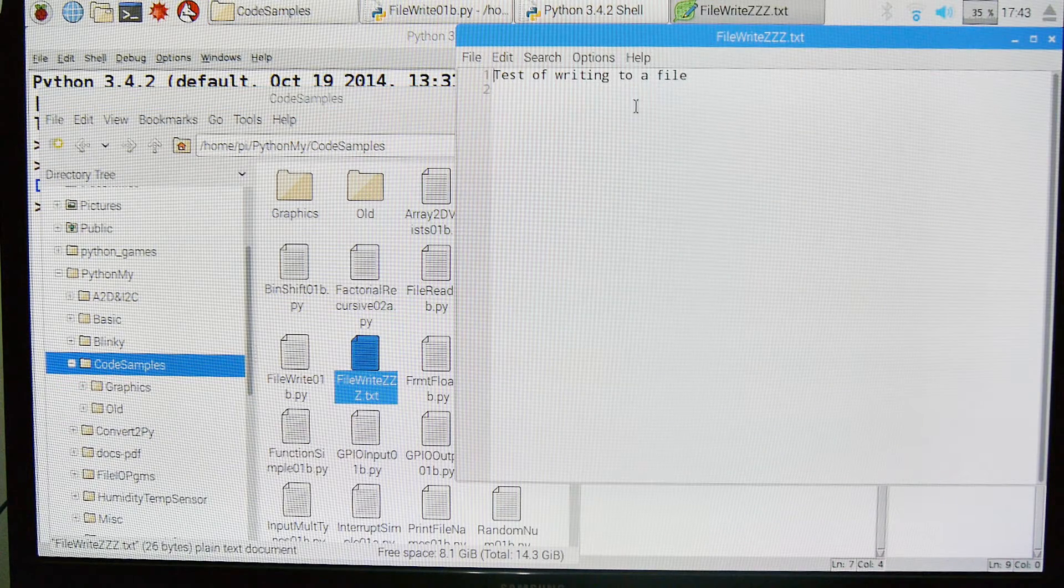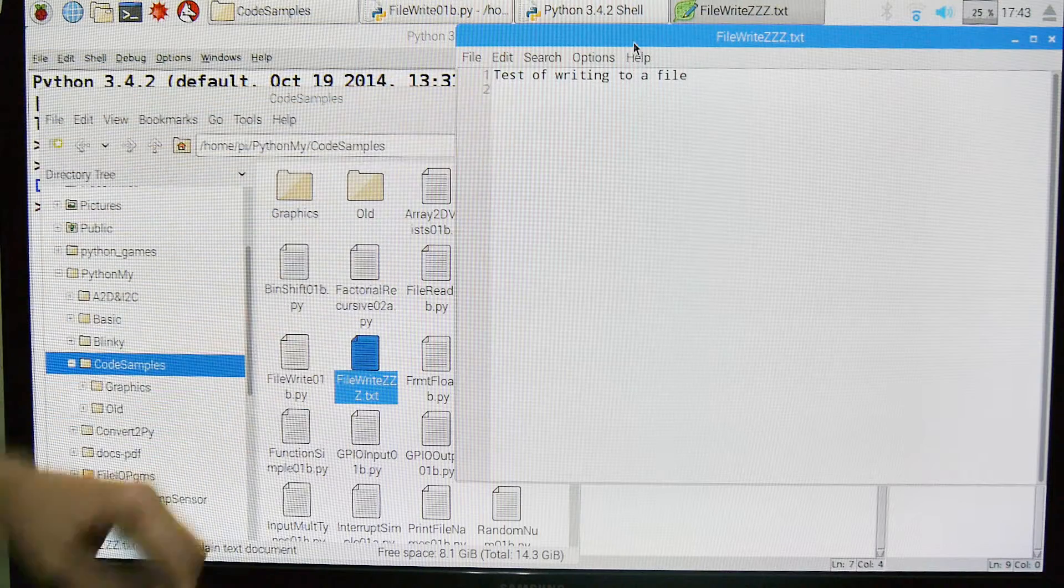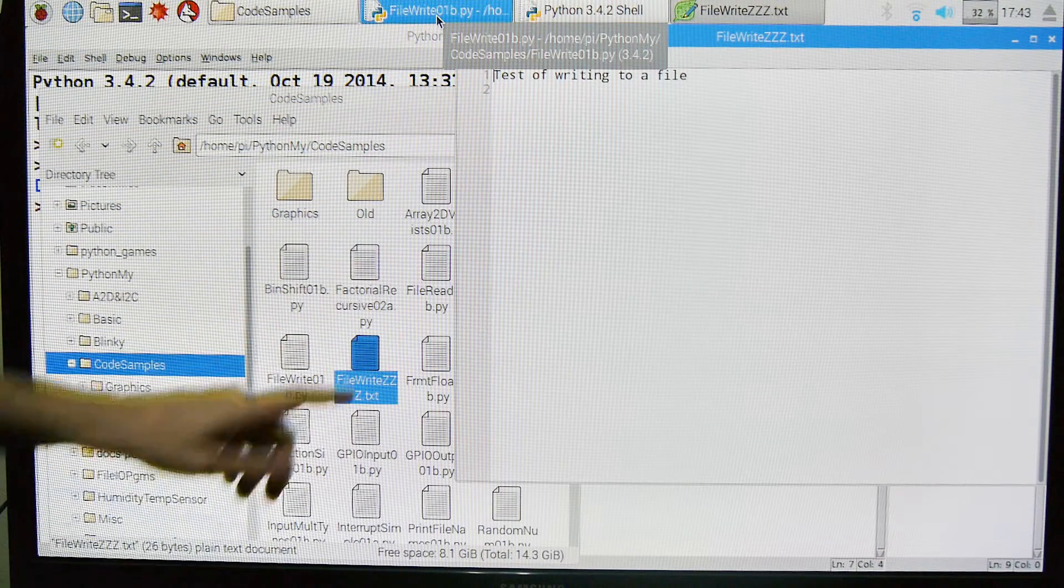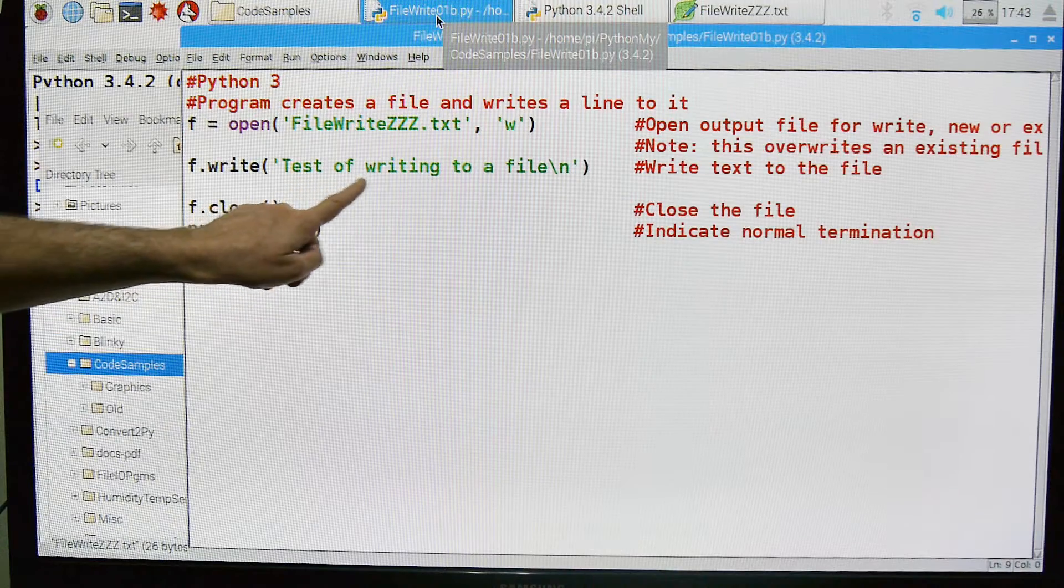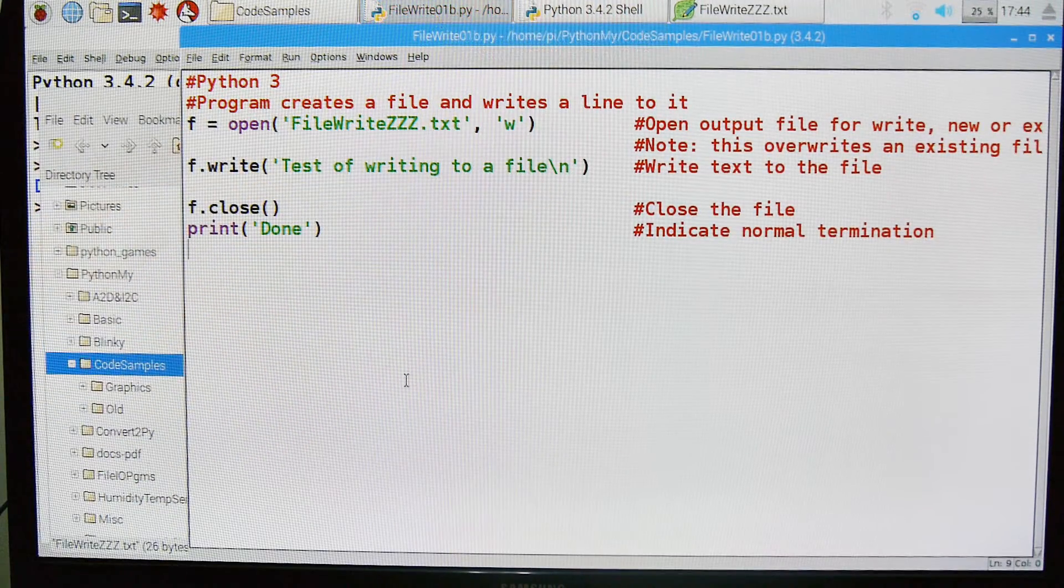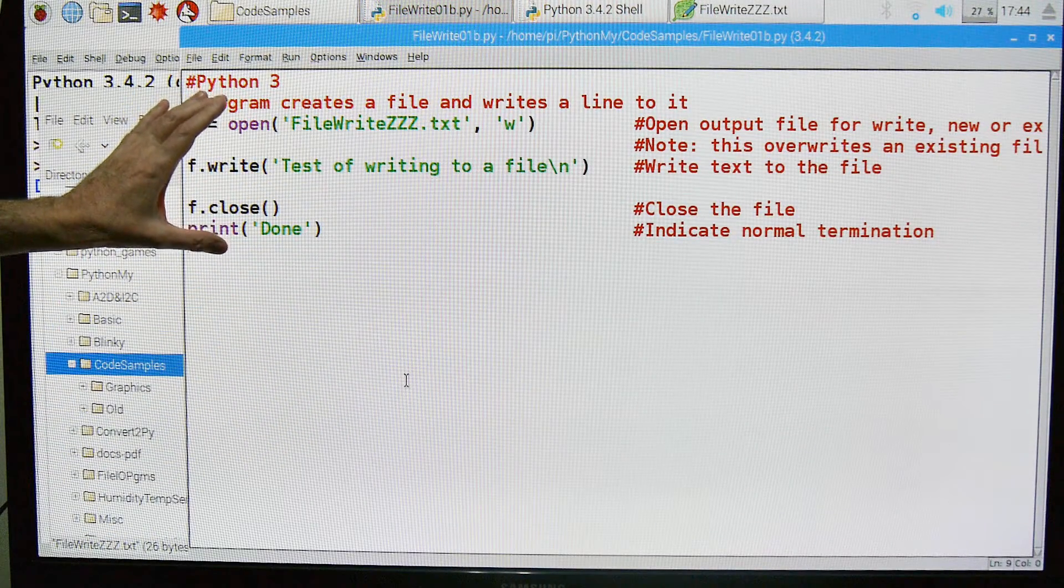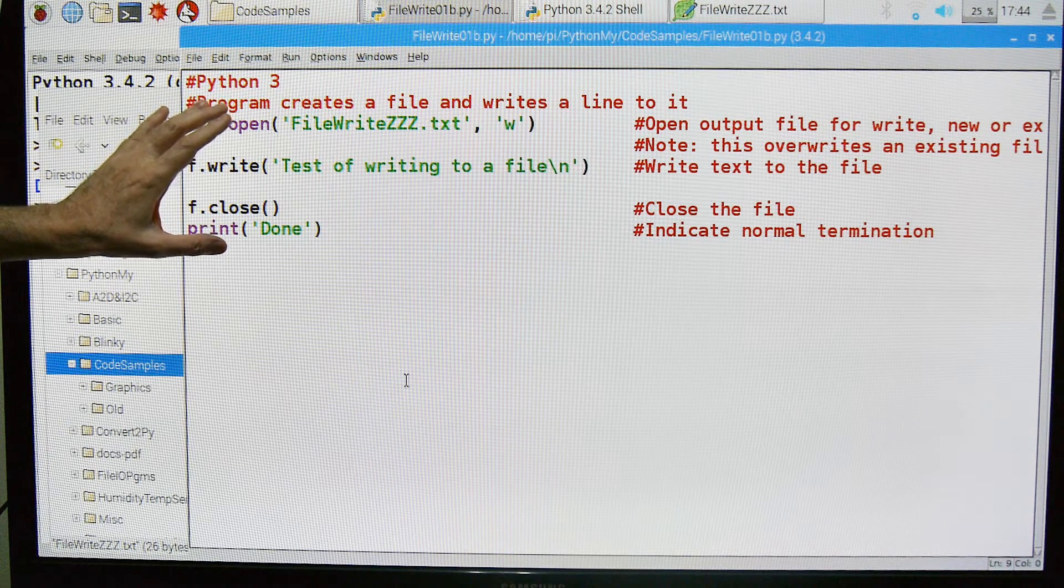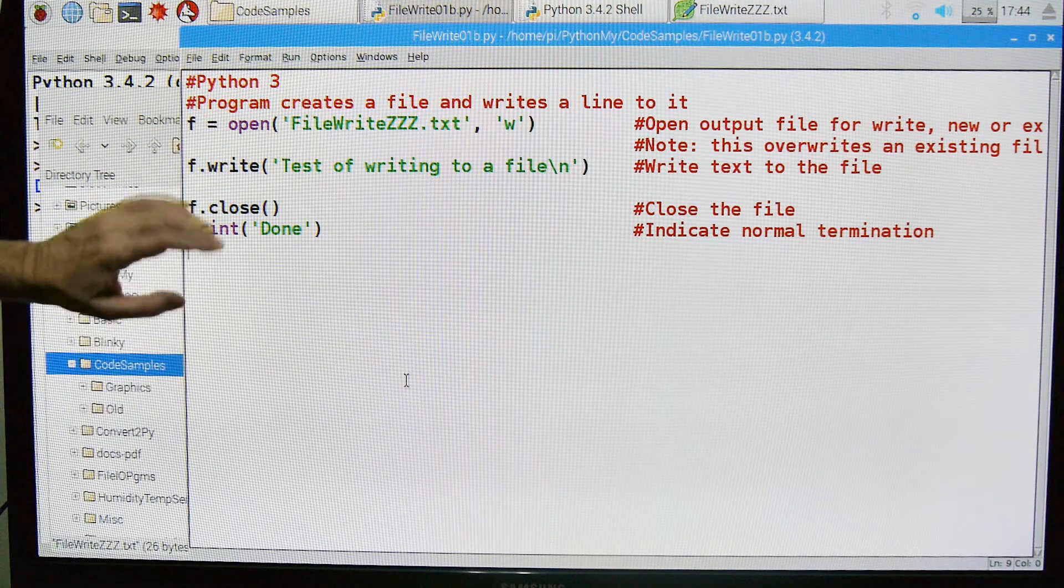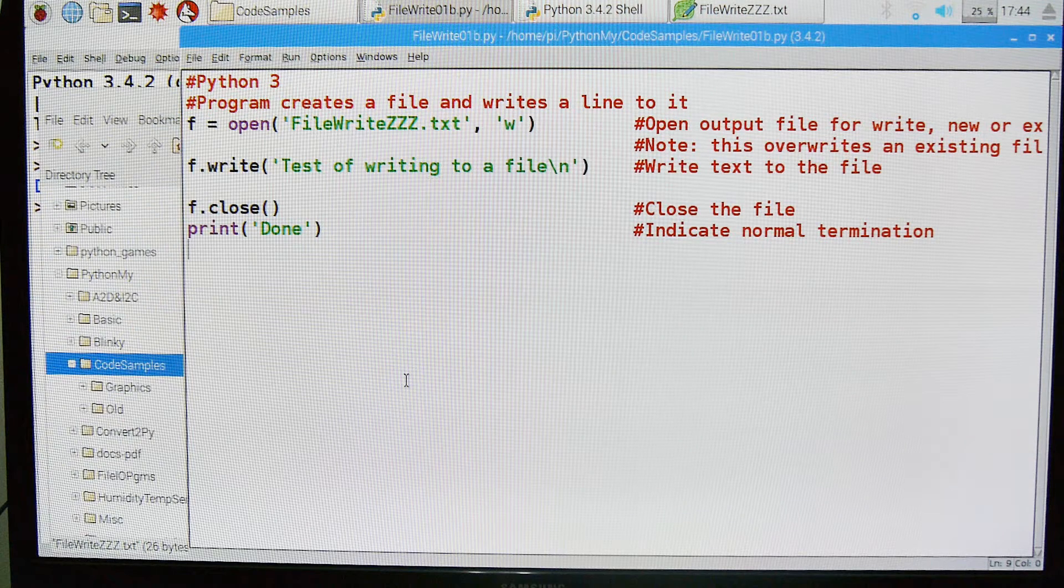Here is the line we printed to it from our program. This says test of writing to a file. That's it for how to write to a file in Python, the basics. I hope you find it useful and interesting.